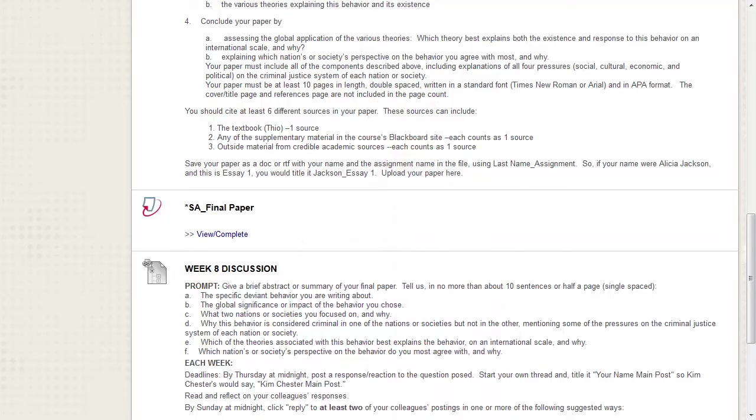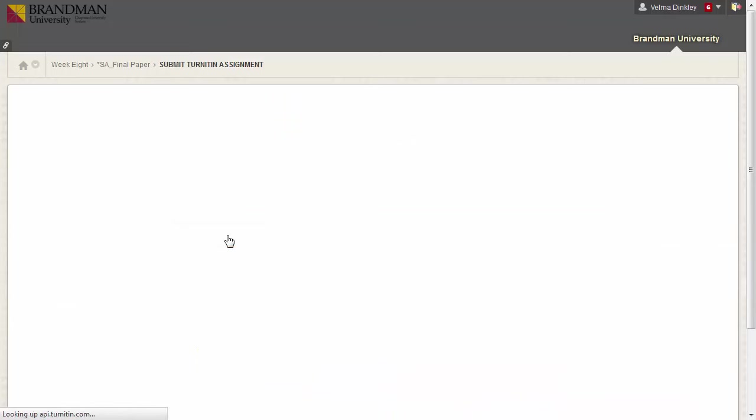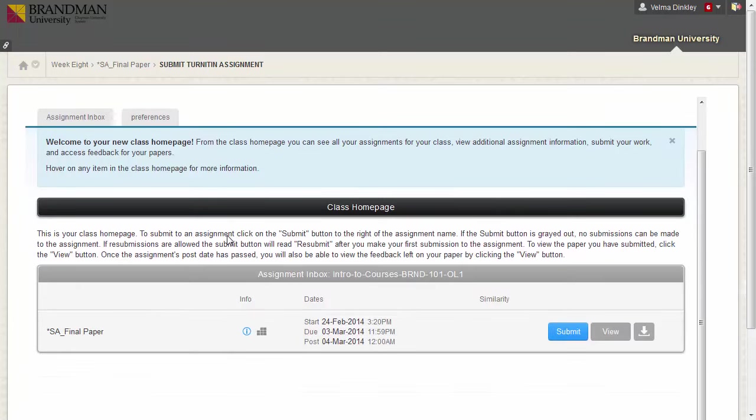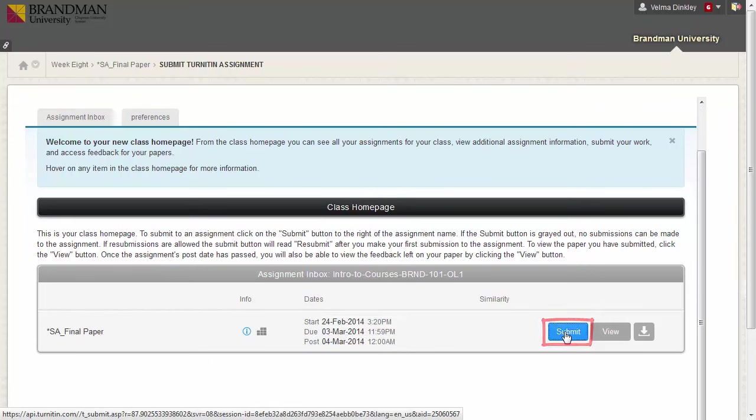To submit a Turnitin assignment, simply click into the Turnitin assignment link by clicking View Complete. This will take you to the class home page. Click on the blue Submit button.